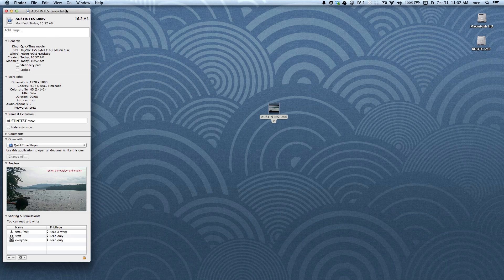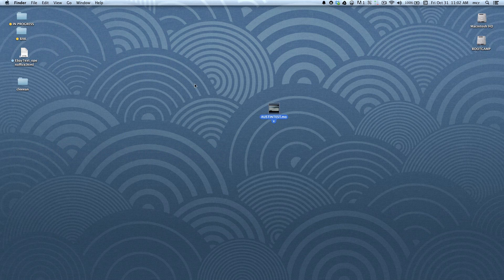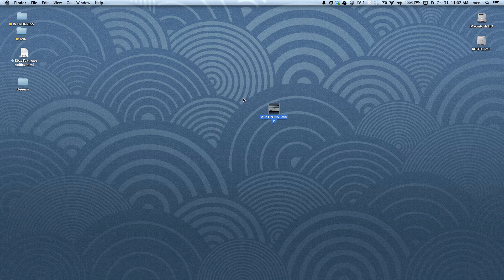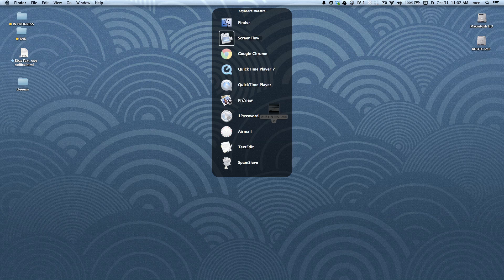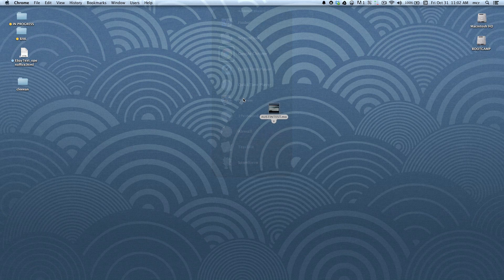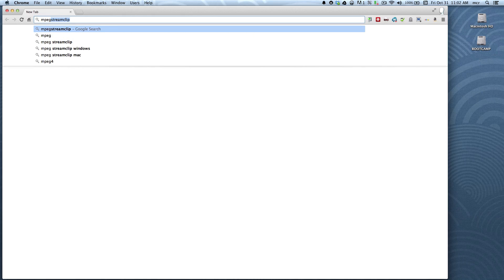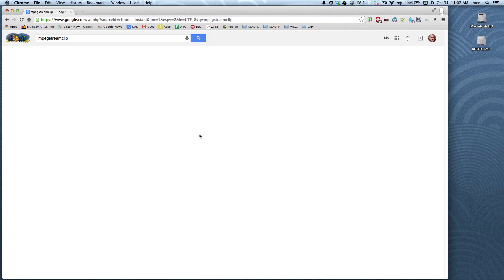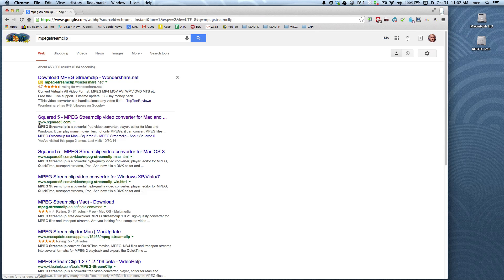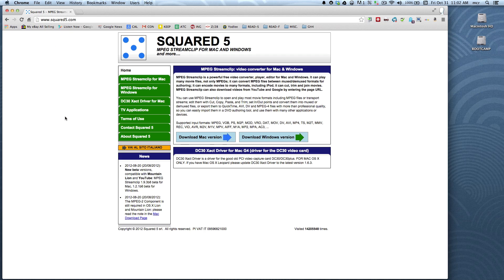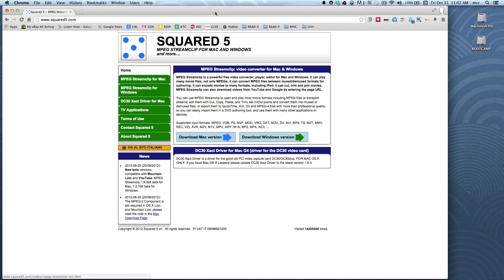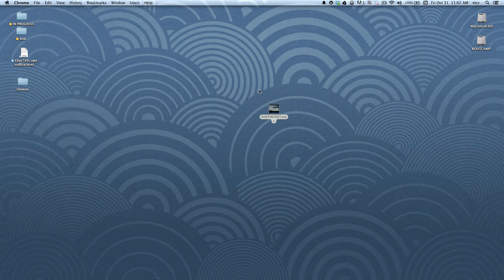So the theory is the same. What you need to do is download some software, and it's called MPEG Stream Clip. And here it is, download the Windows version. So download and install that.